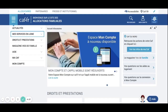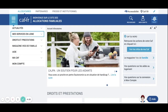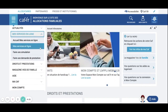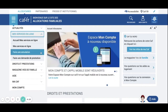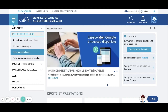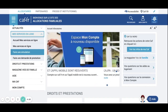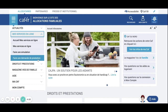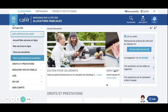Once you are on CAF.fr, you can go on 'Mes services en ligne' — My Services — and then you have the choice. You can either do a simulation to know if you are eligible and how much you will receive from the government, or you can go and directly apply for the CAF, which is what we are going to do.